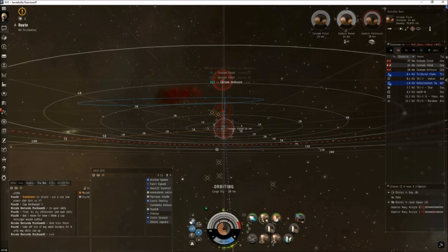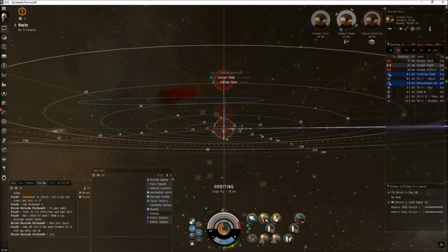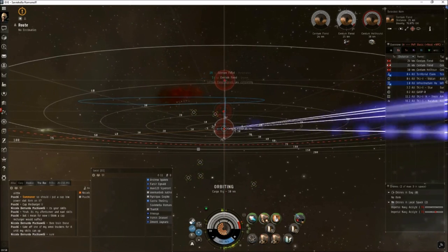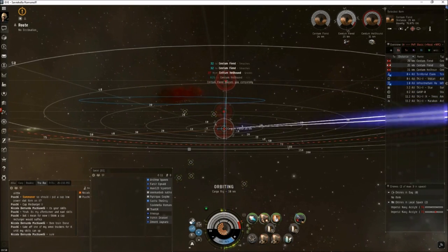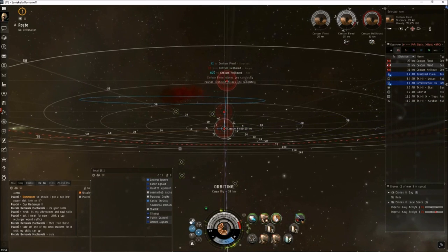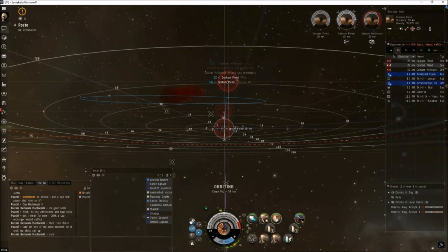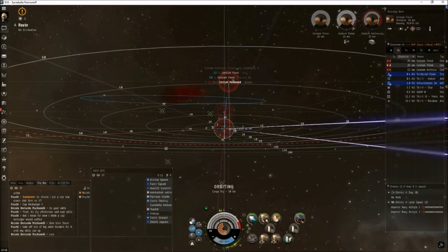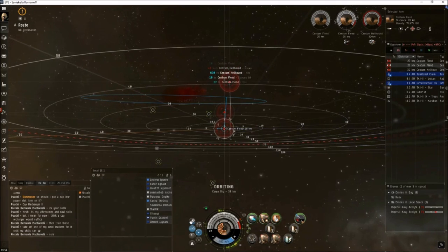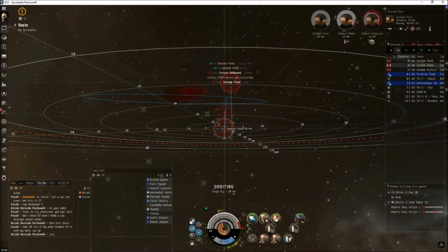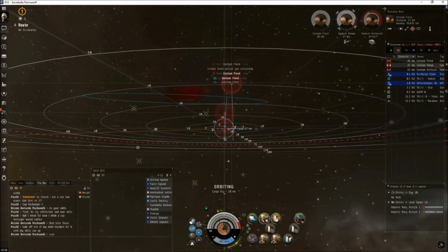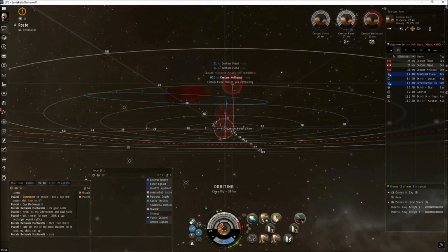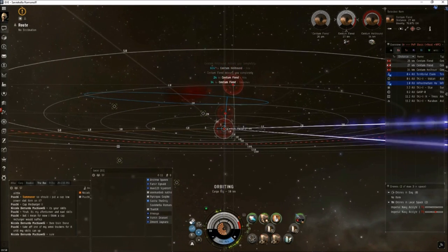Overall, the site's pretty much autopilot at this point. You've got to make sure to reactivate your missiles after they go on reload. Other than that, should be pretty easy. Again, the last wave will have the battleships. That's the only one that takes any significant amount of time to clear. If you have questions, comments, concerns, post them in the comments below.